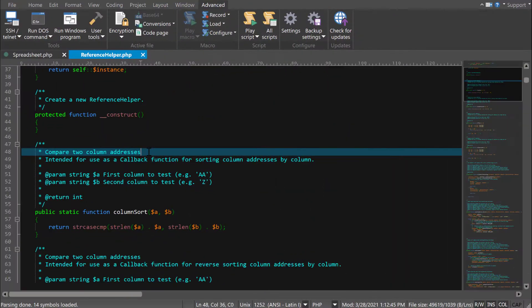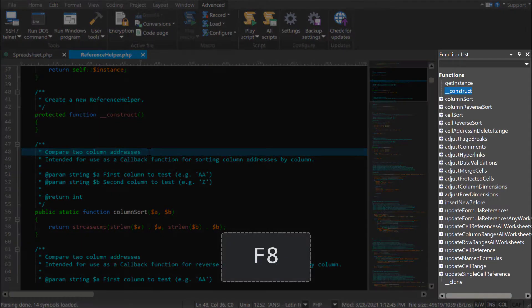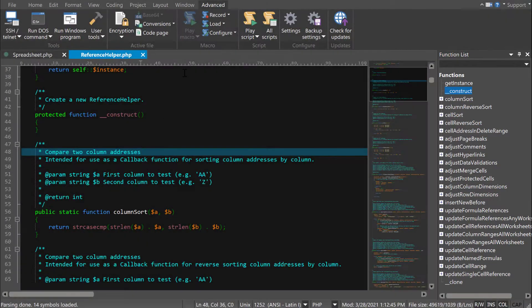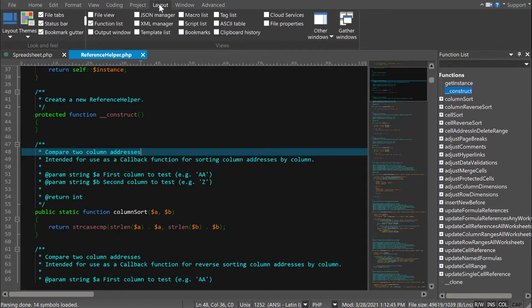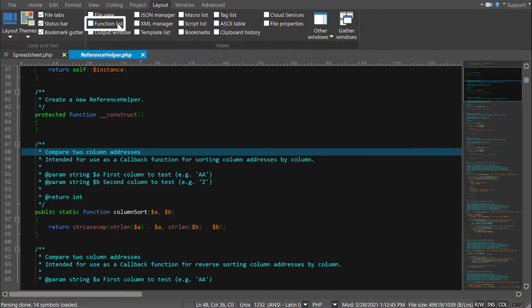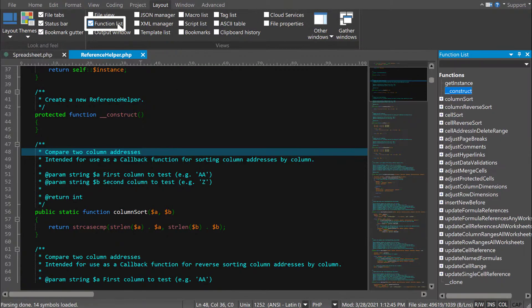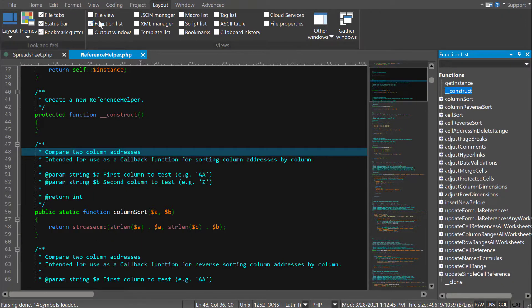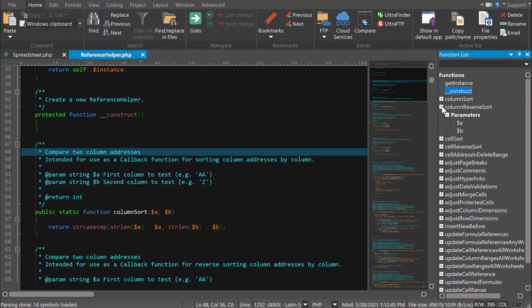To open the function list, press F8. You can also toggle it in the Layout tab. You'll immediately see the list of all detected functions in the active file. Expand functions to see sub-items like parameters and variables.